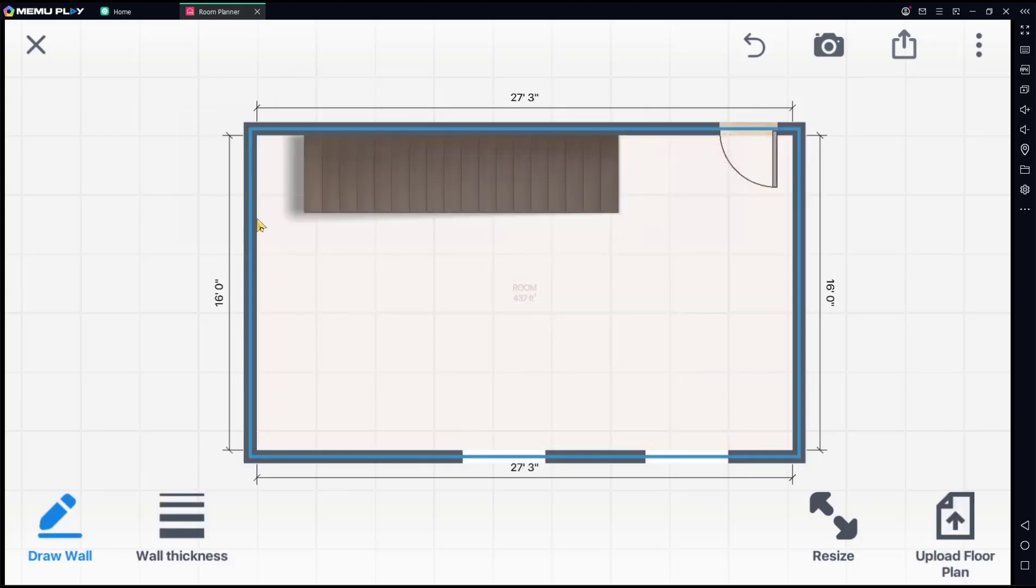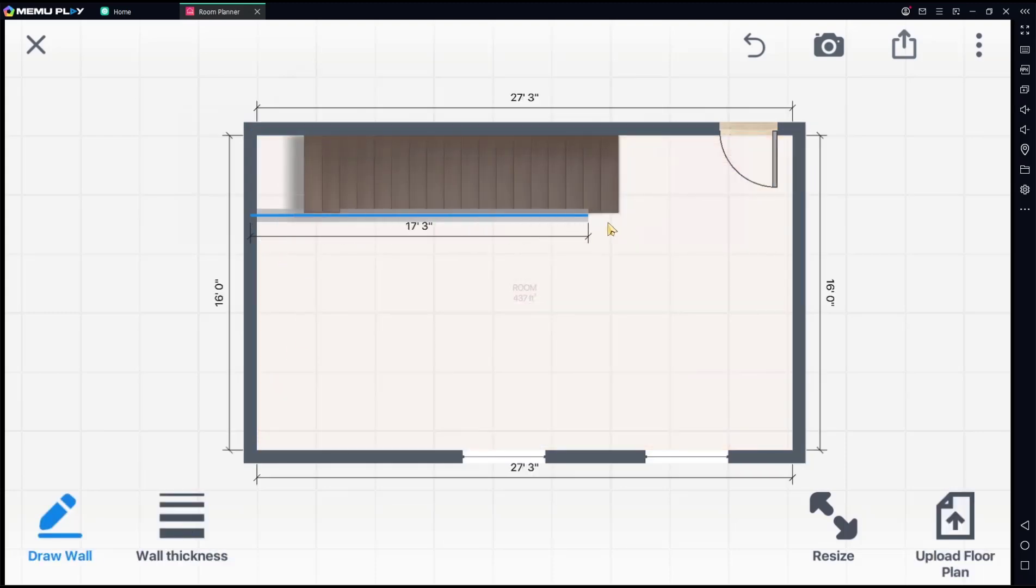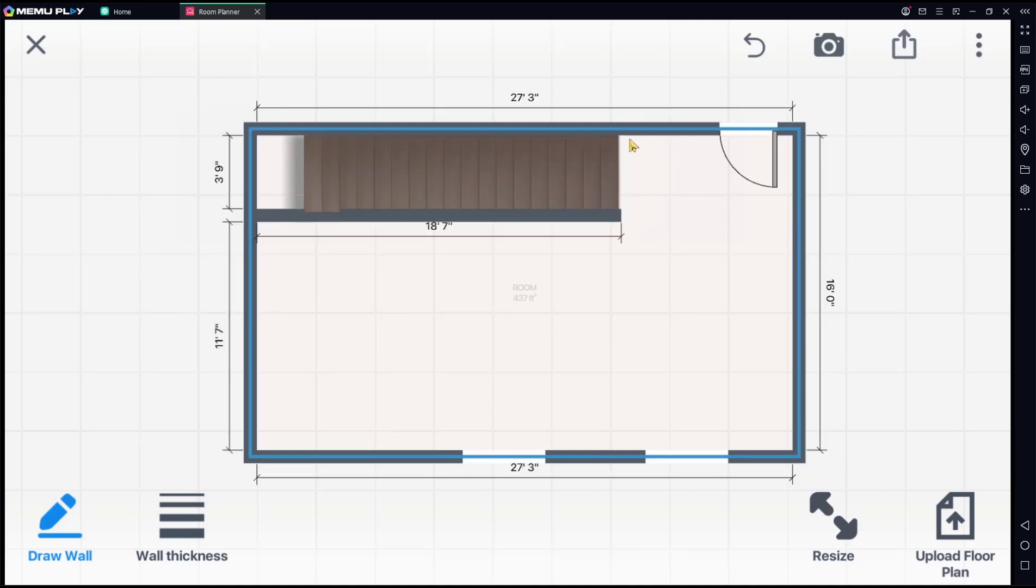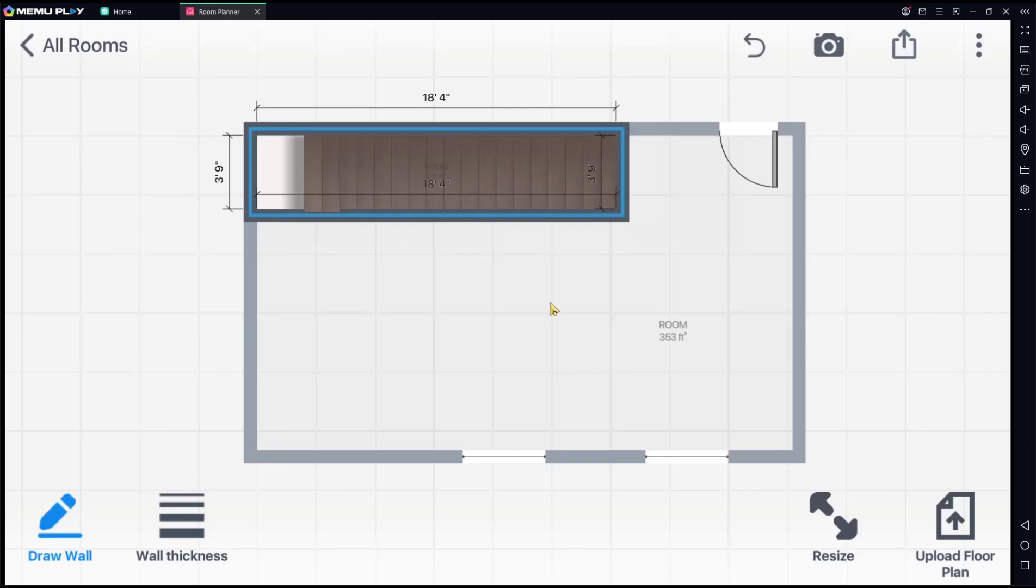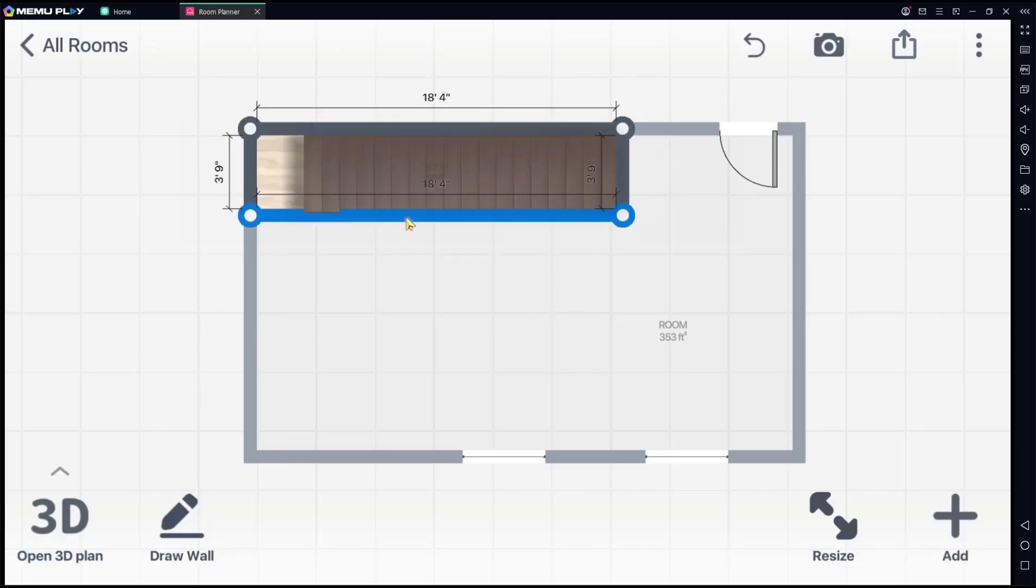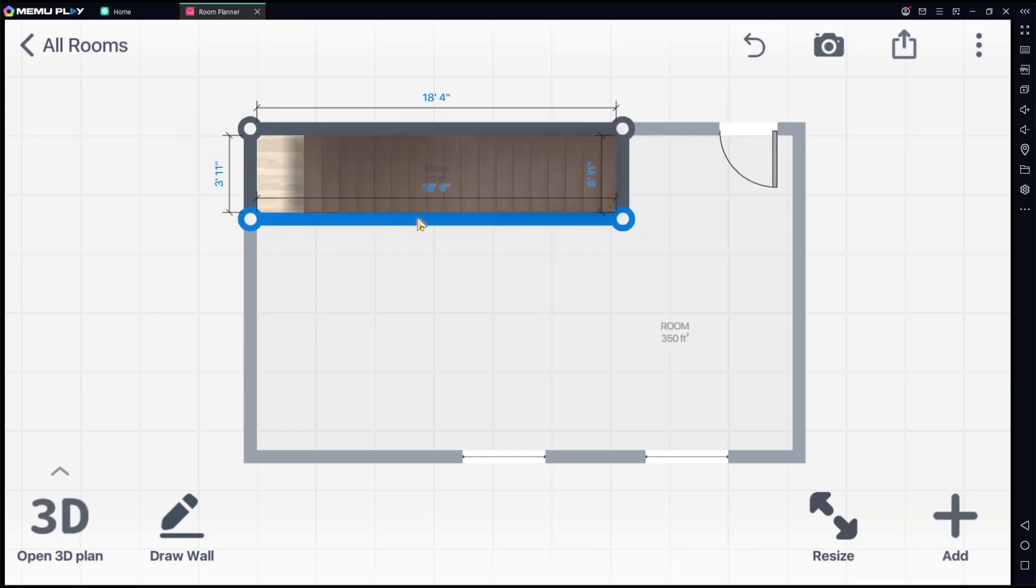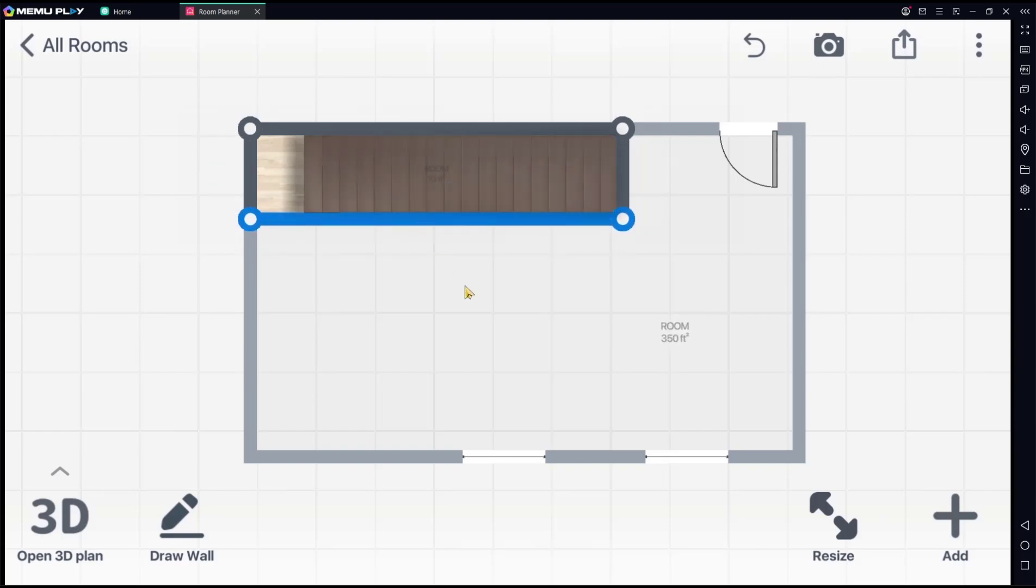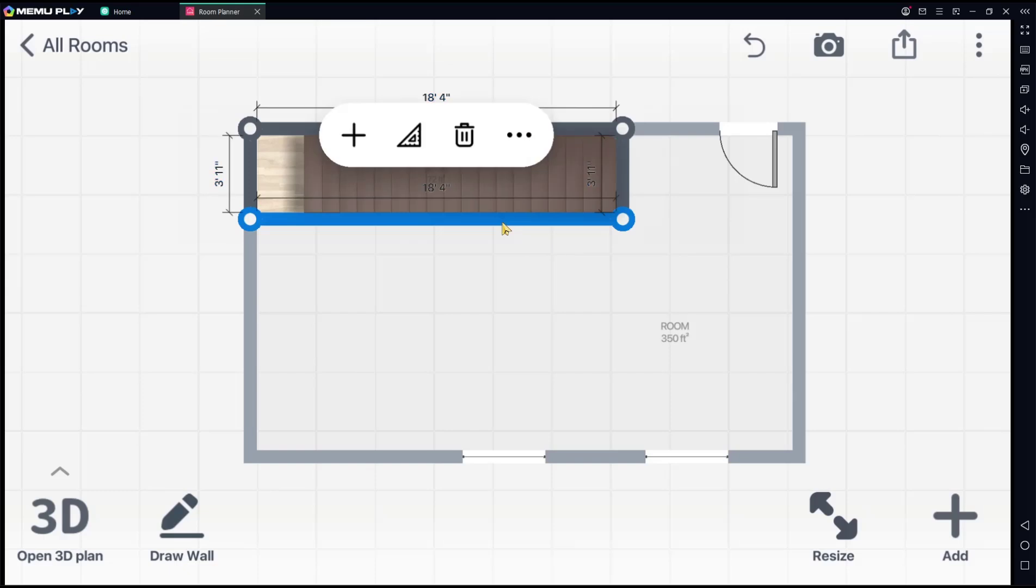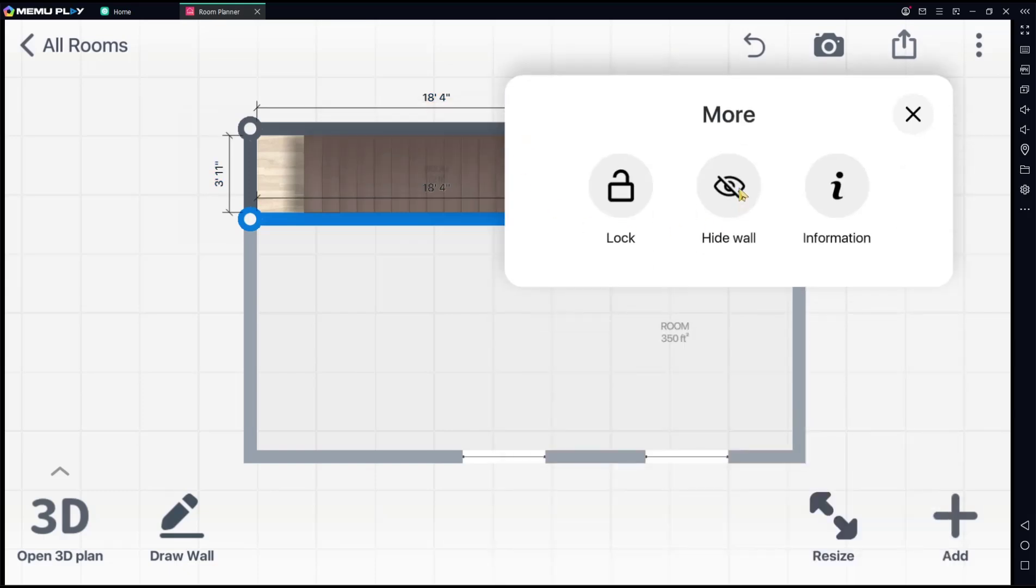I will draw from this point here, then draw again from this point into here. You can adjust it a bit to the bottom. You can select the wall, and then you can hide it.